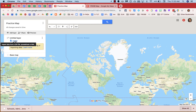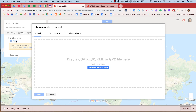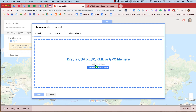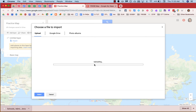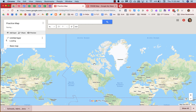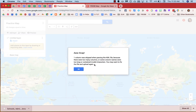I'll click Import in order to bring in the data that I just downloaded. I can upload it from a file on my device, or I can pull in a file from my Google Drive. In this case, I'm just going to drag and drop it because it's sitting right there. The plus sign means it's about to be uploaded to this map. Depending on the amount of data in the layer, it may take time for it to upload.